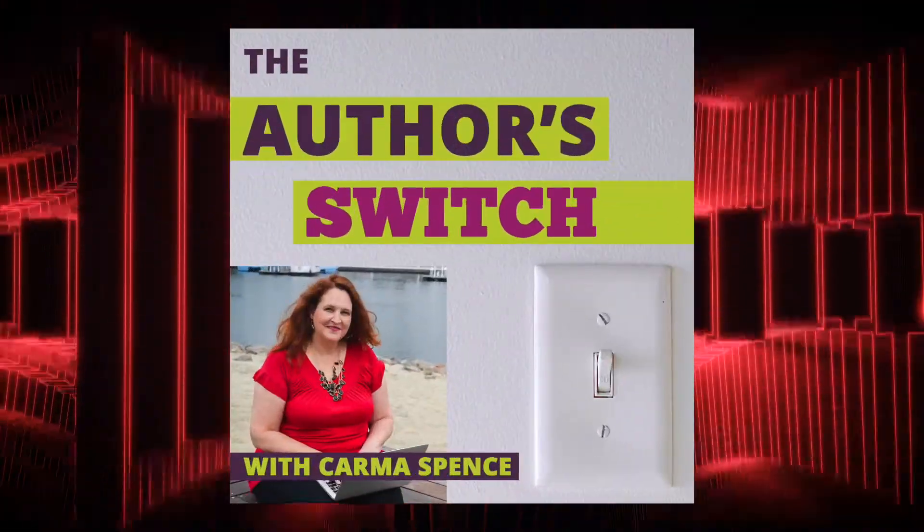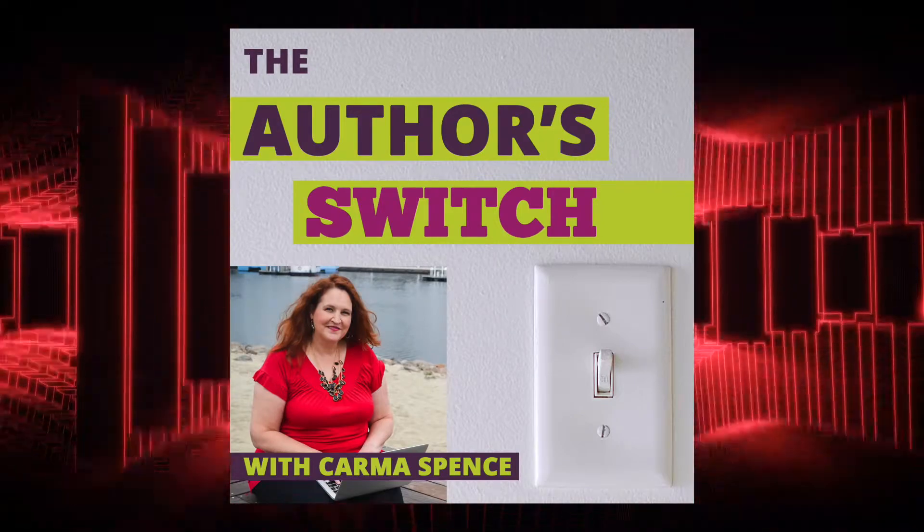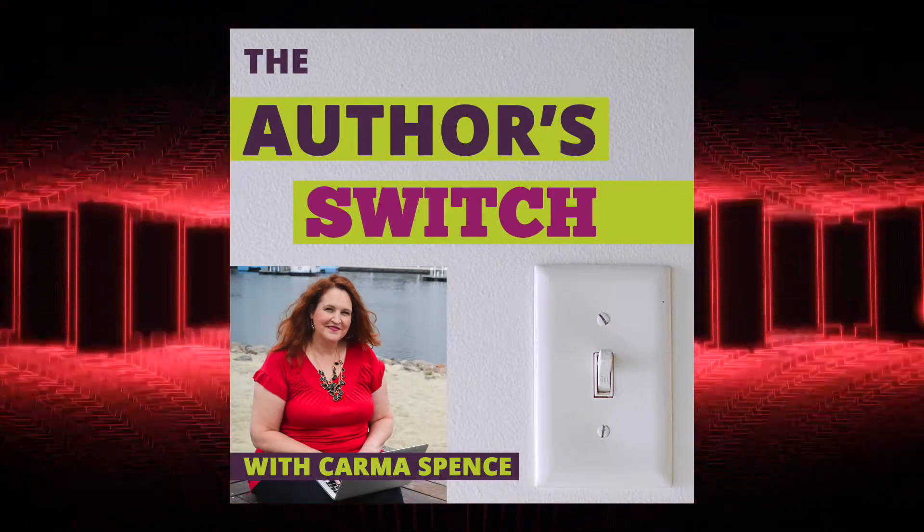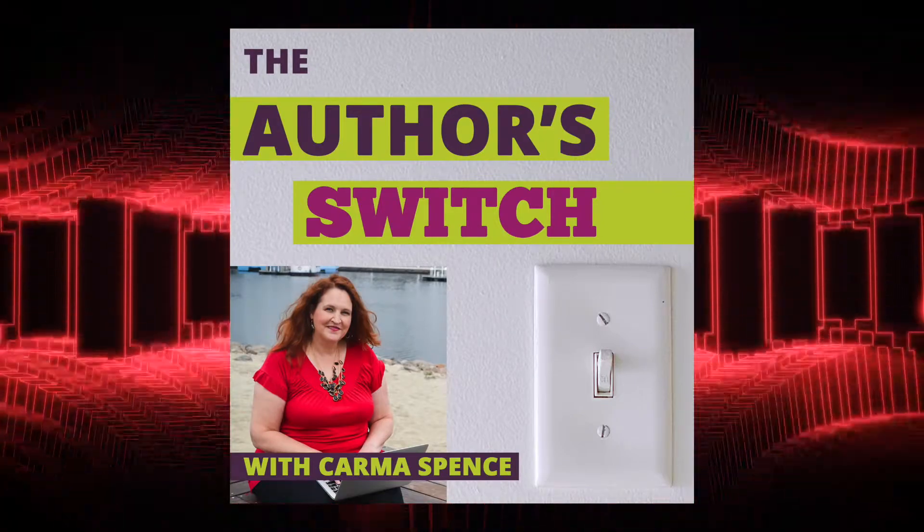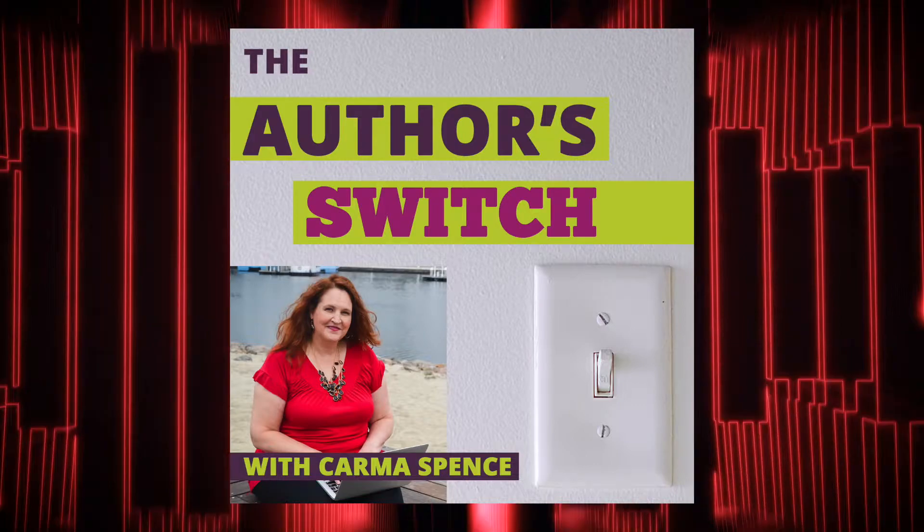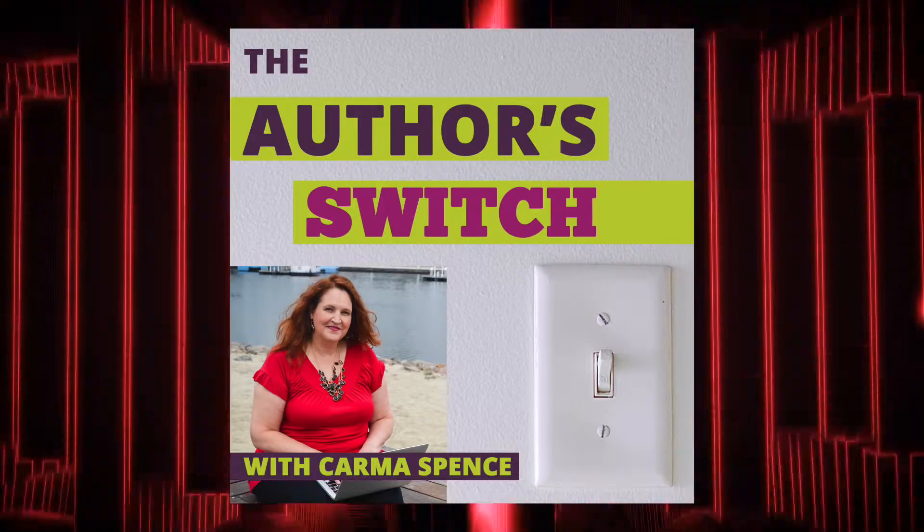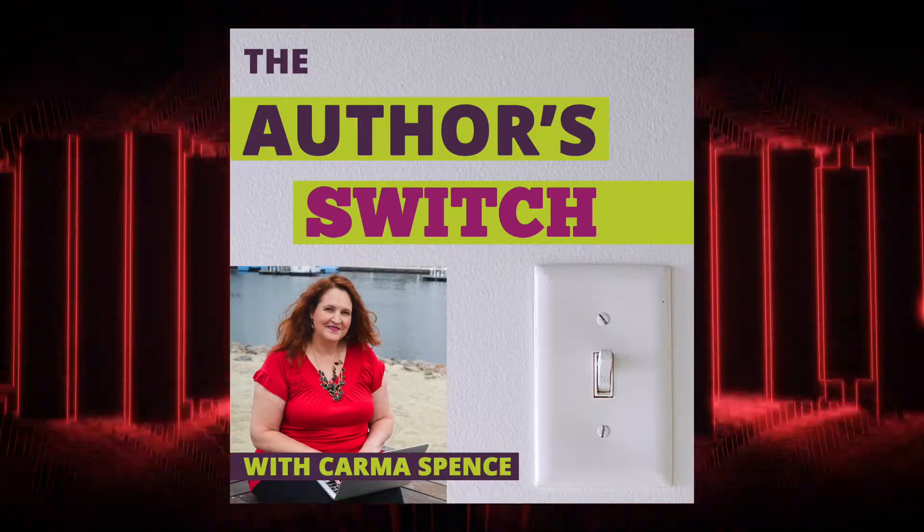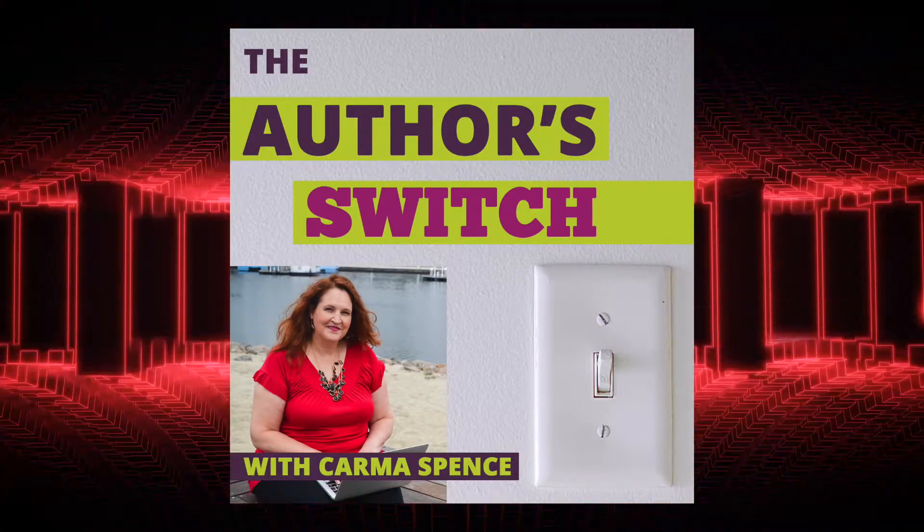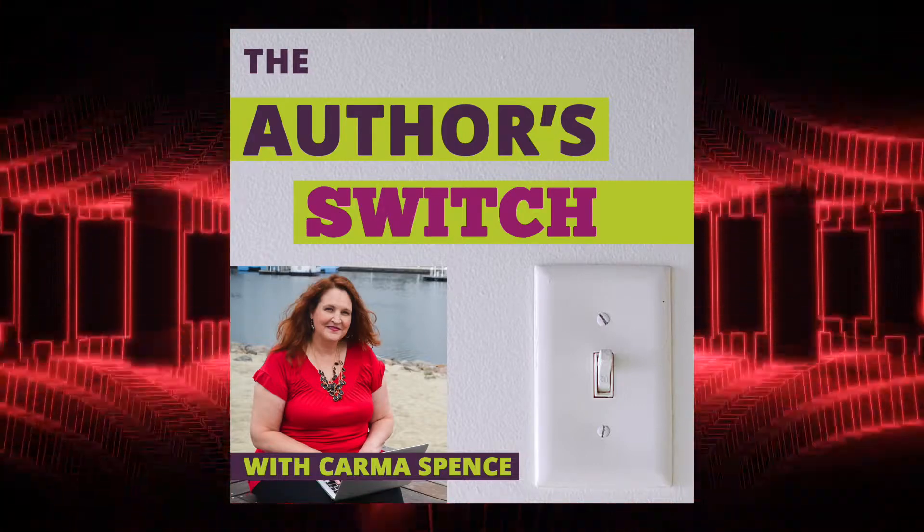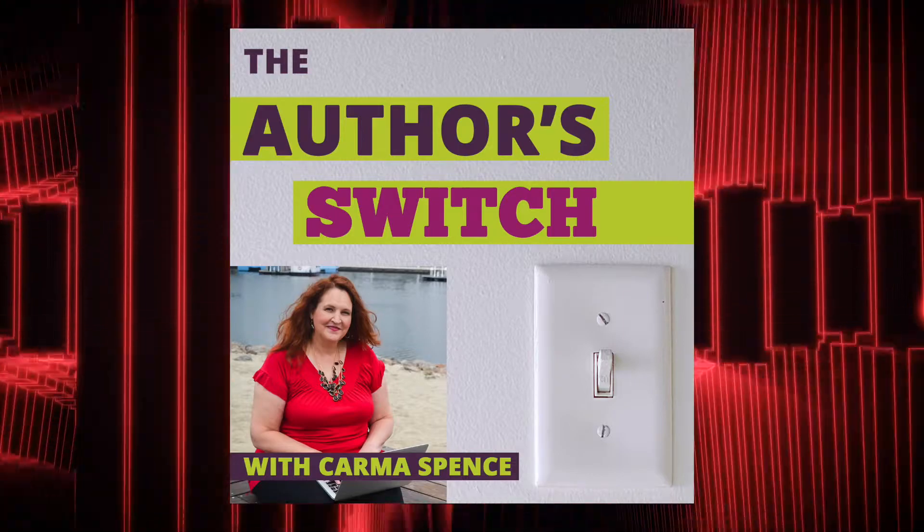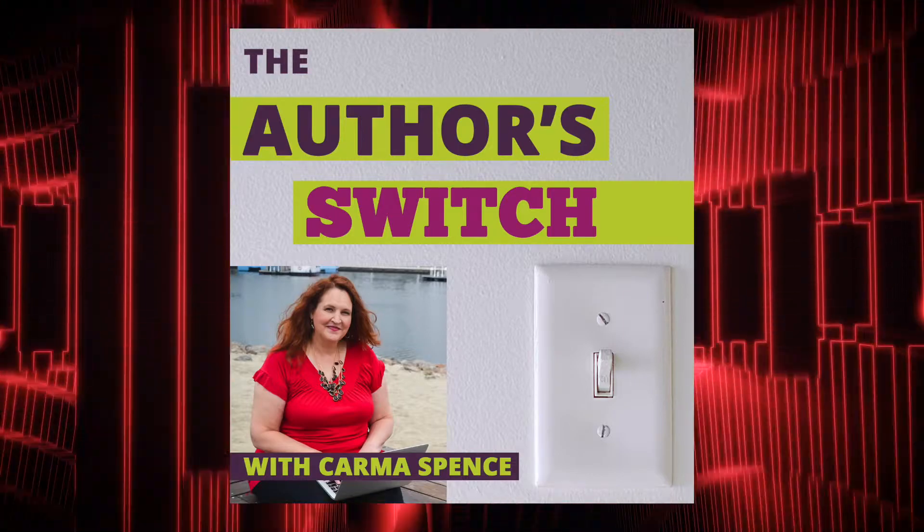Hello and welcome to The Author's Switch, a podcast dedicated to helping aspiring and new authors turn on the author's switch to success in their minds. This is episode number 11. If you missed any past episodes, especially episodes 3, 5, 7, and 9 in October, December, January, and February, go to authorswitch.com to find them.